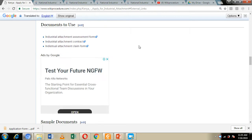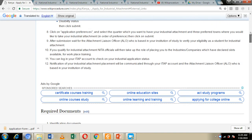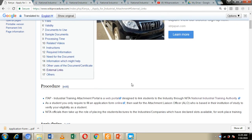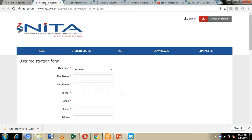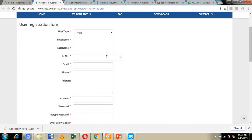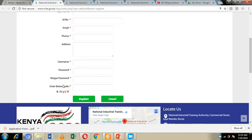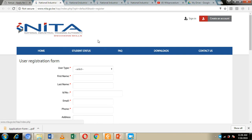Additionally, we have included external links to other websites where you can visit and get more information about industrial attachments in Kenya. We have also included a link to the online platform — the Industrial Training Attachment Portal (ITAP). Through this platform, we are going to see how you can register and make your application online. Note that the application is only done online.